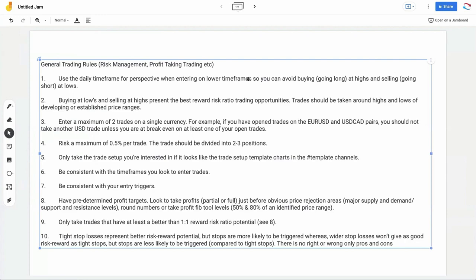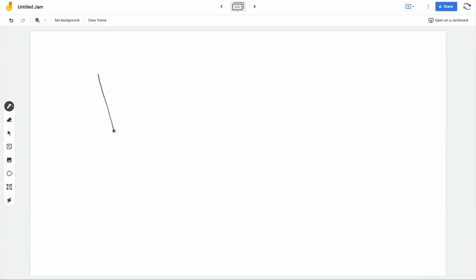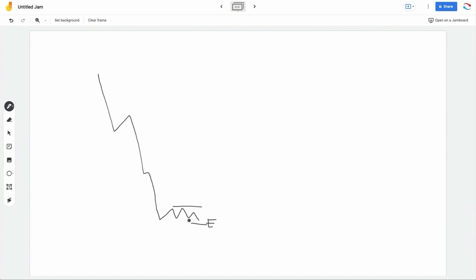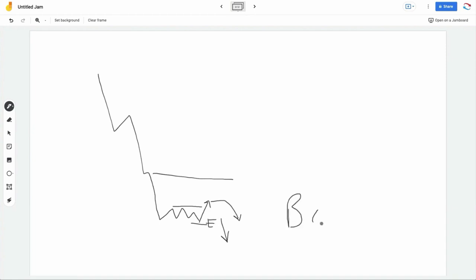Using the daily time frame helps you avoid buying or going long at highs and selling or going short at lows. Someone over the weekend bought the CAD pretty much at a low and entered there looking to go short at the low — that's not how we trade. We're not trying to short at a low. We have to look for pullbacks; that is where the discount is, that's where the bargains are.